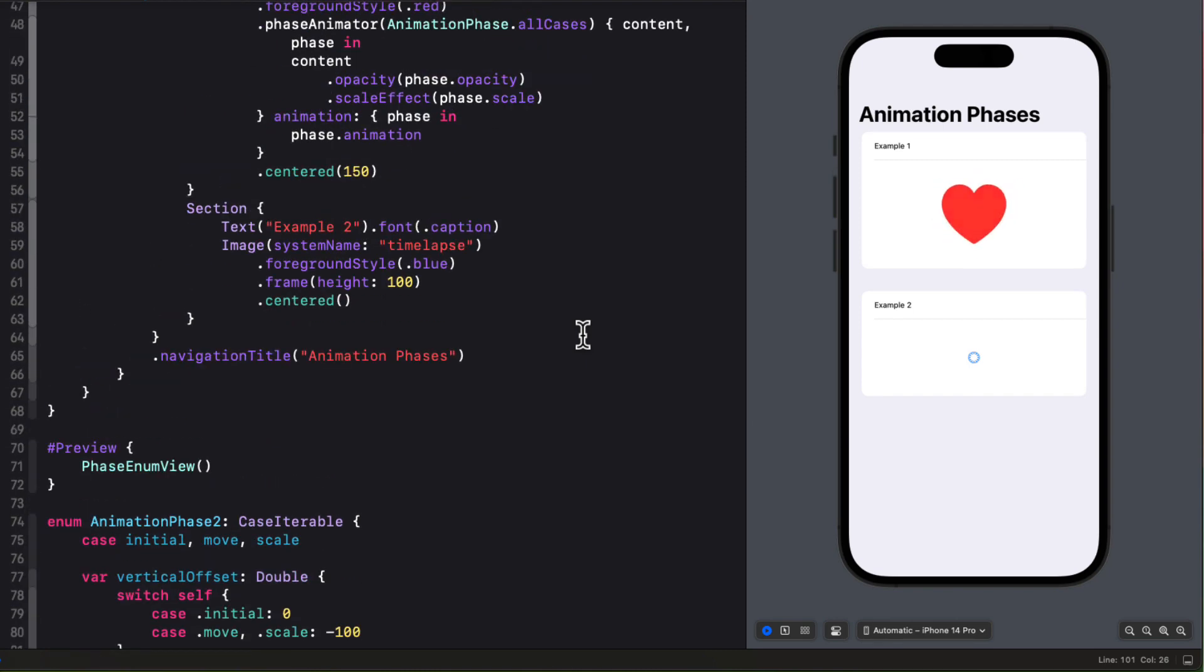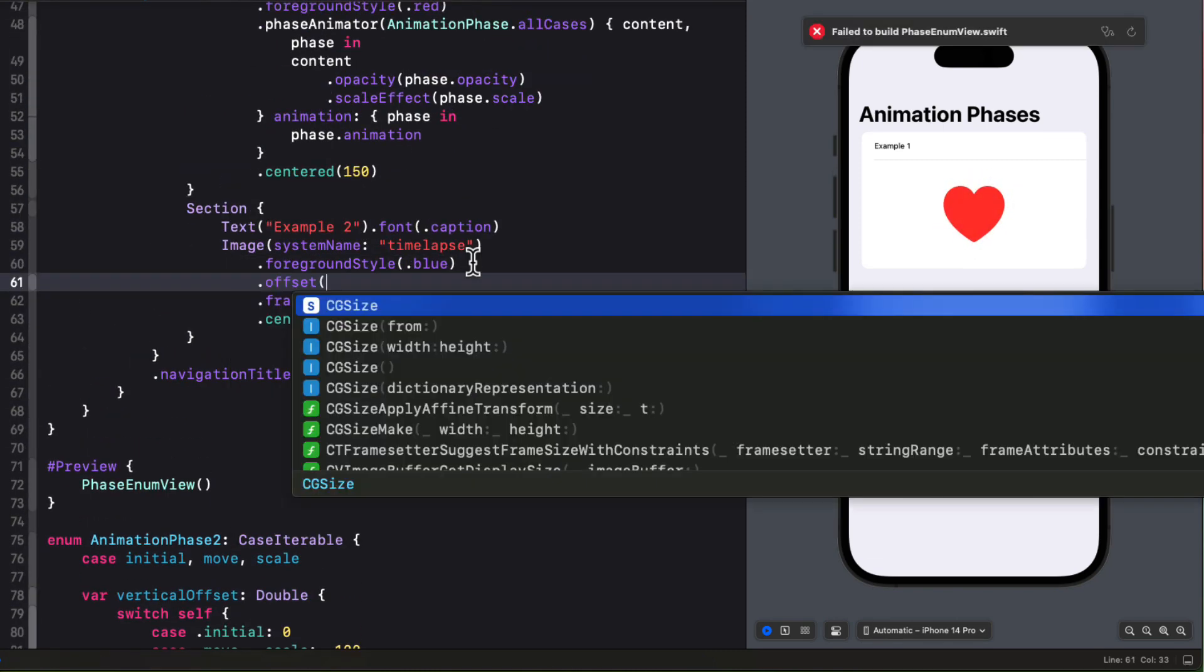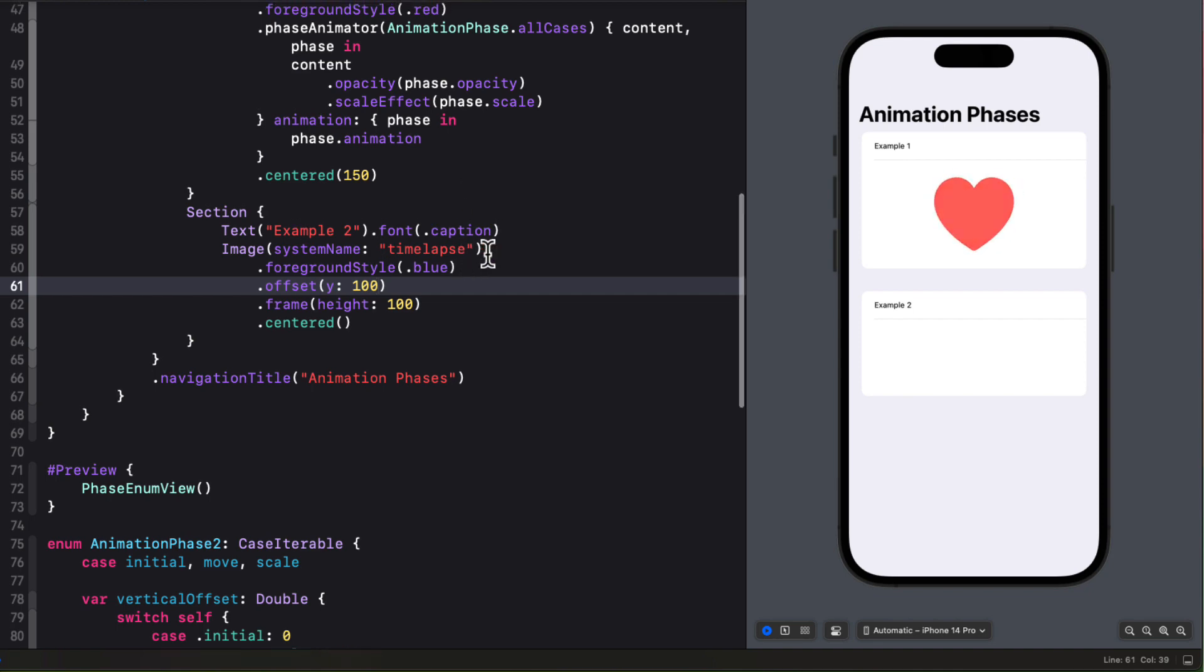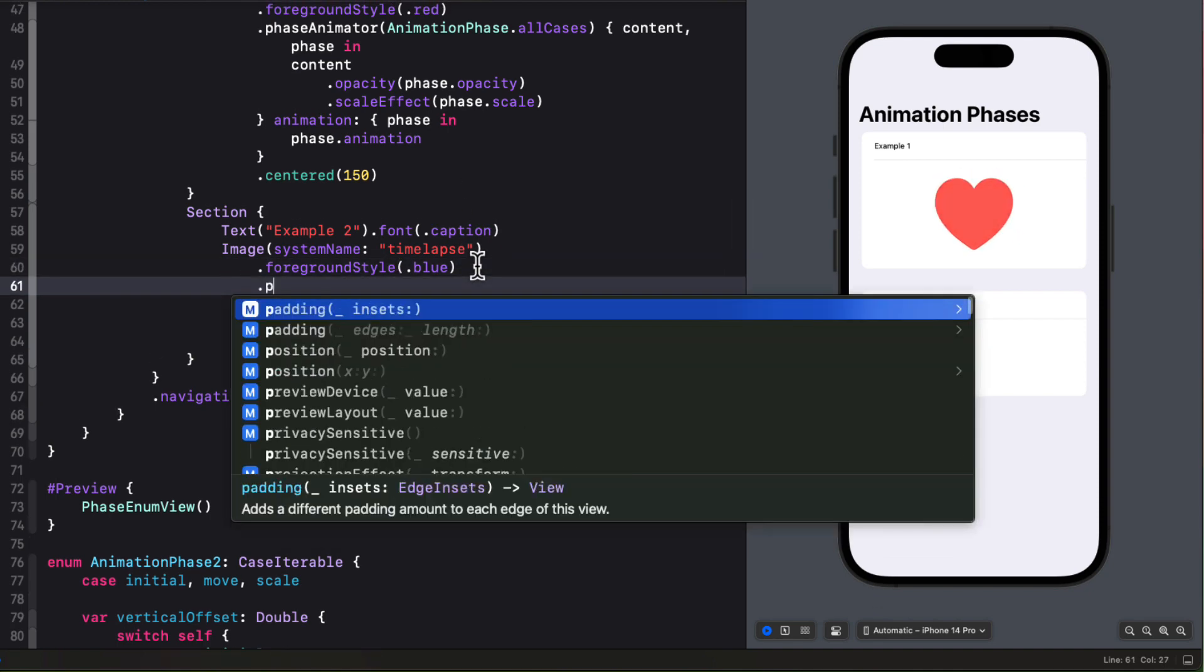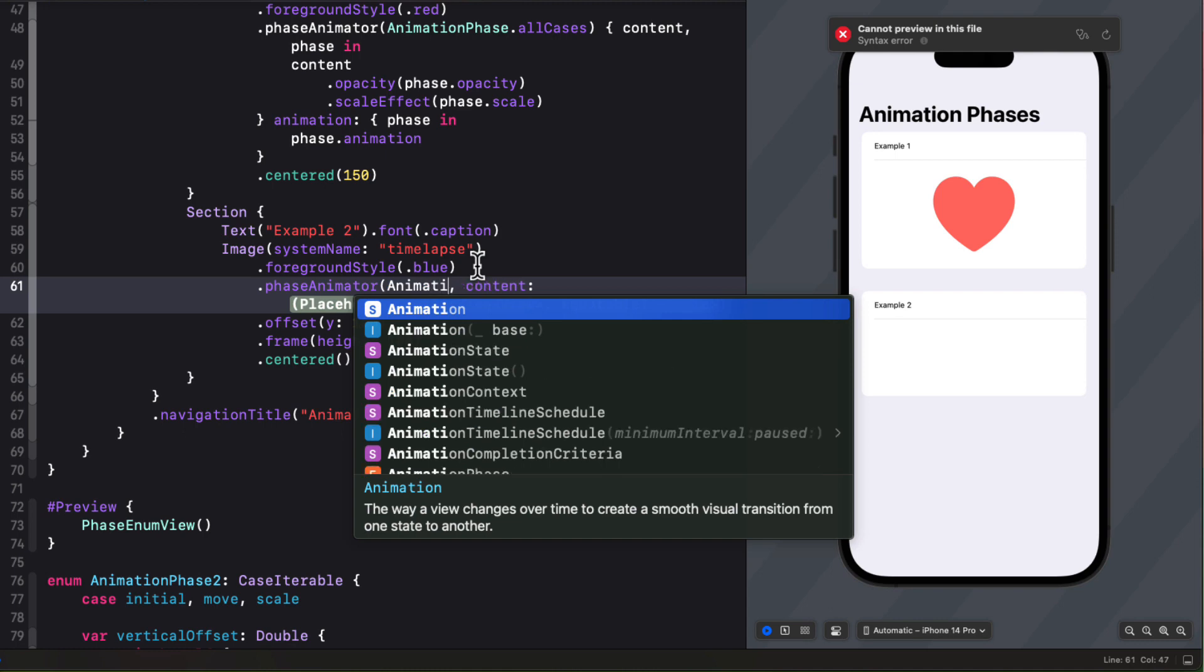So now we can go back to our image and create the phase animator based on this new enums all cases sequence. But before I do that, let me just set the offset of the image to 100 now so that when we apply the phase animator, that first state, it will move back up smoothly.